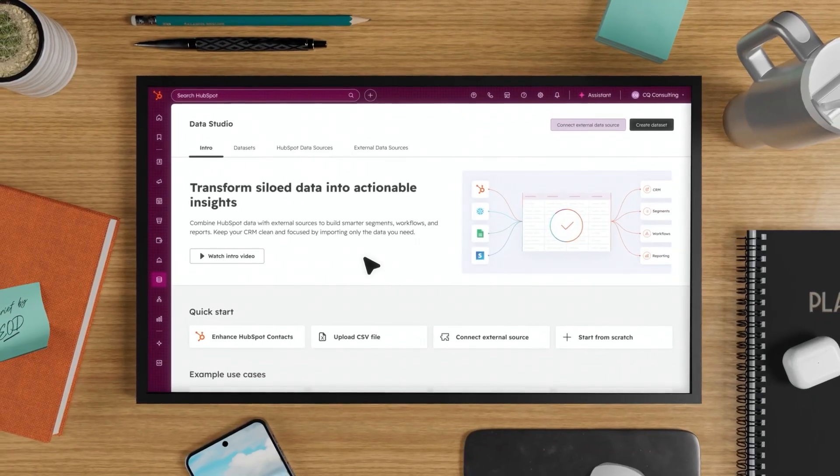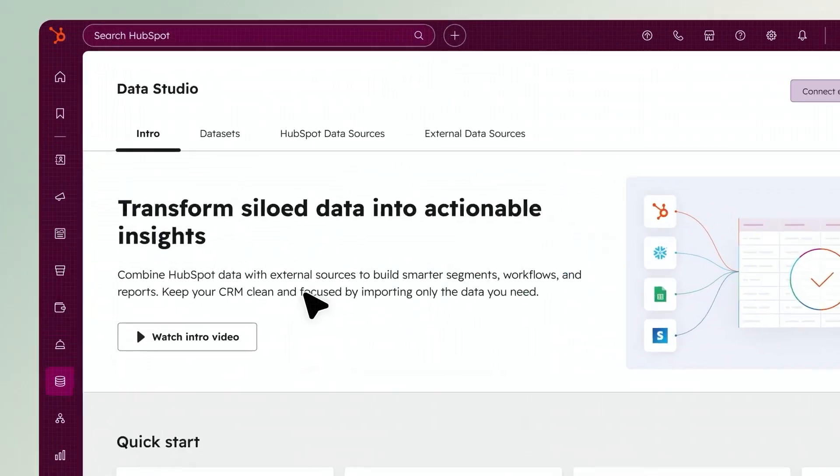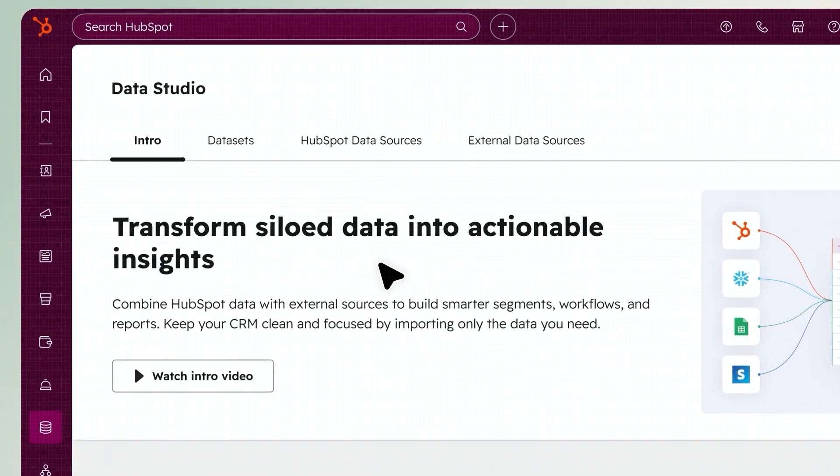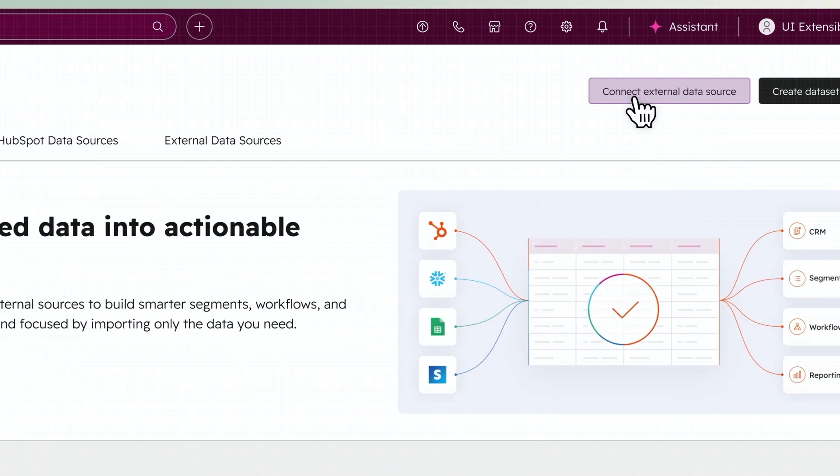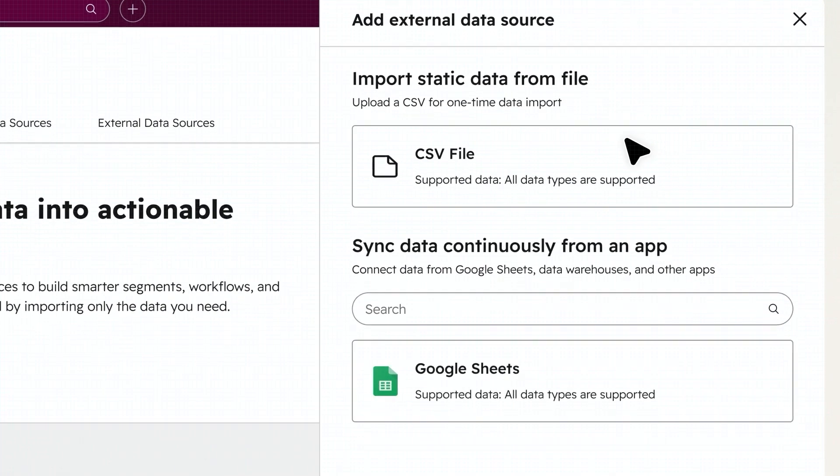Data Studio connects all your customer data in seconds, knocking down data silos and delivering unified insights across the HubSpot platform.